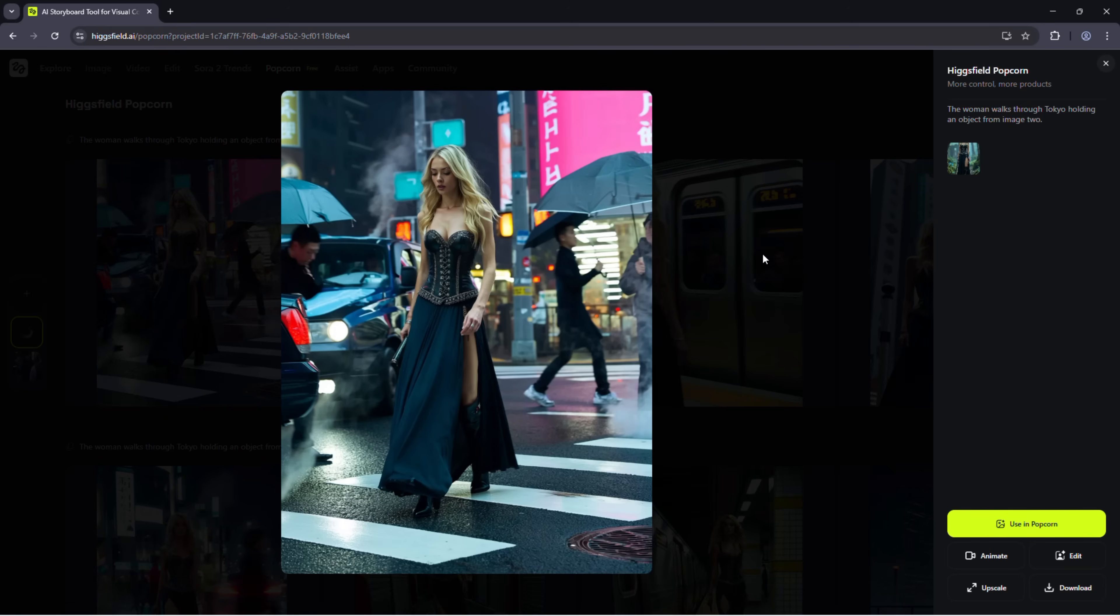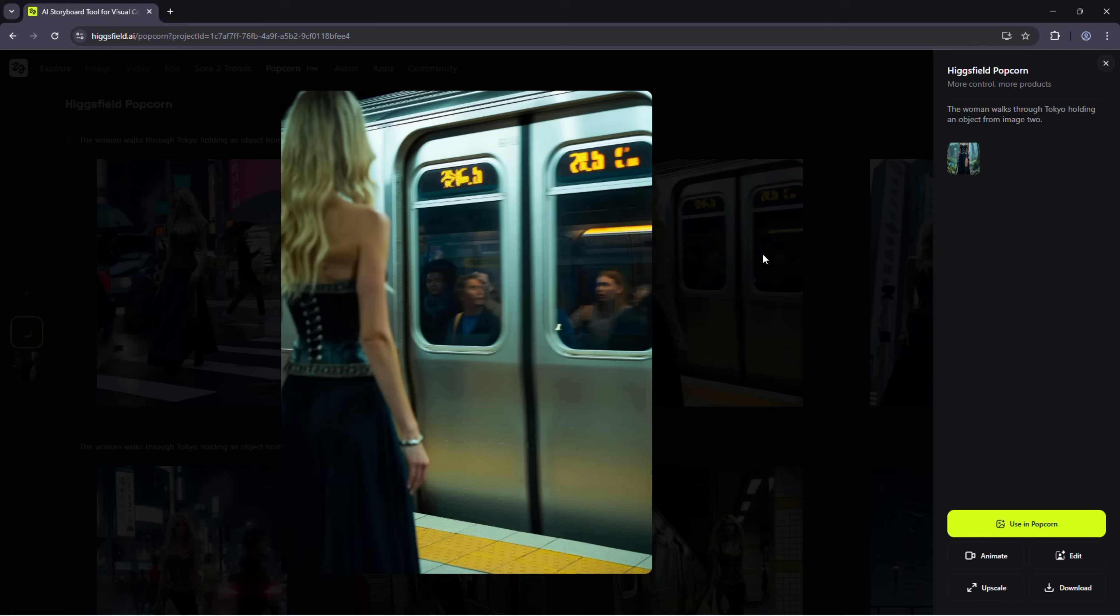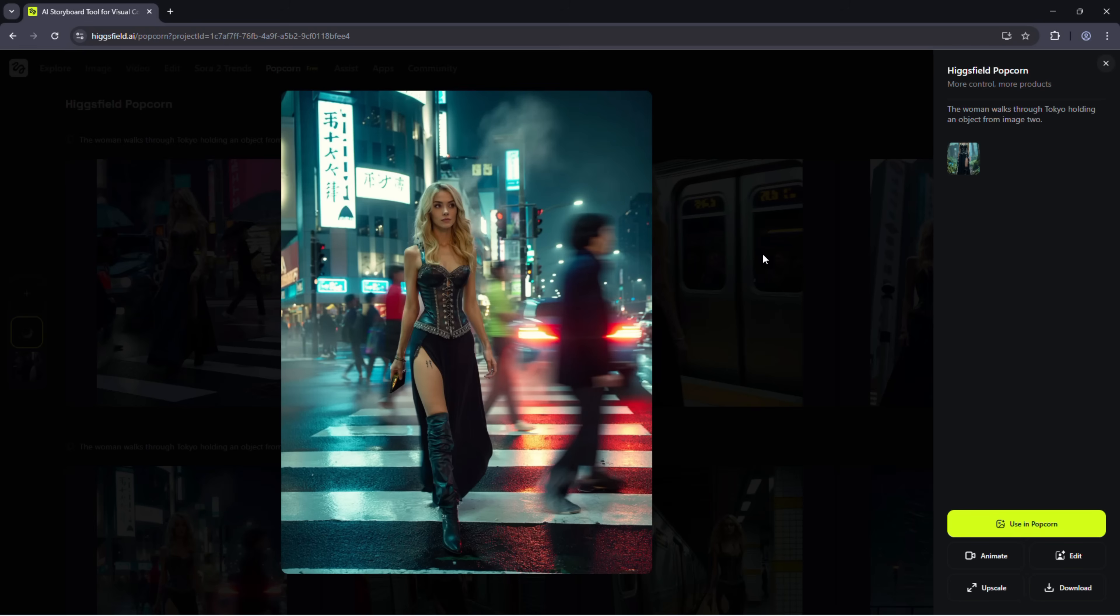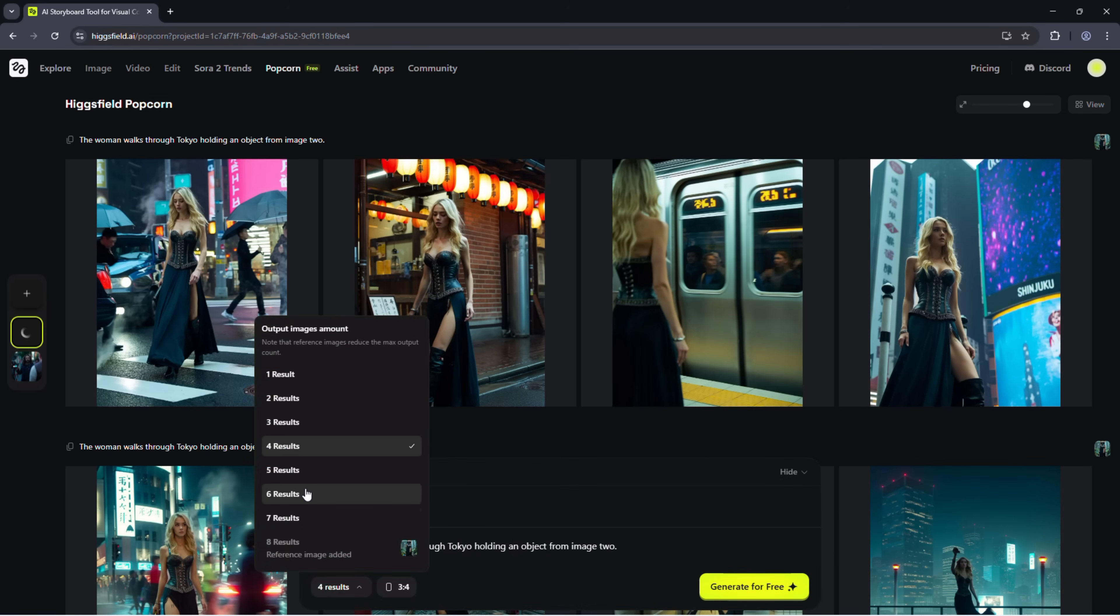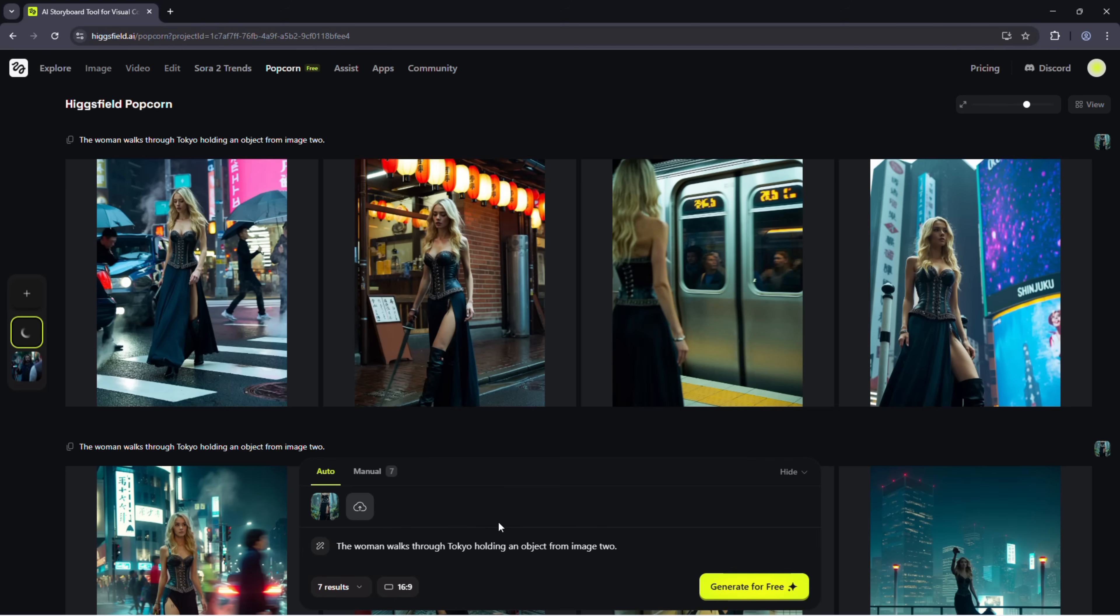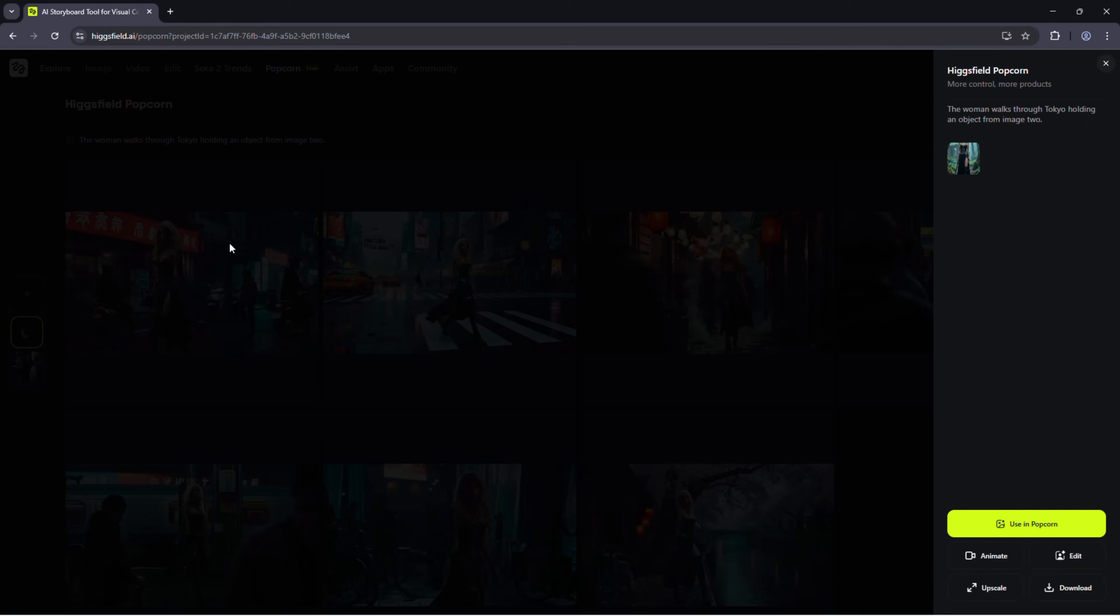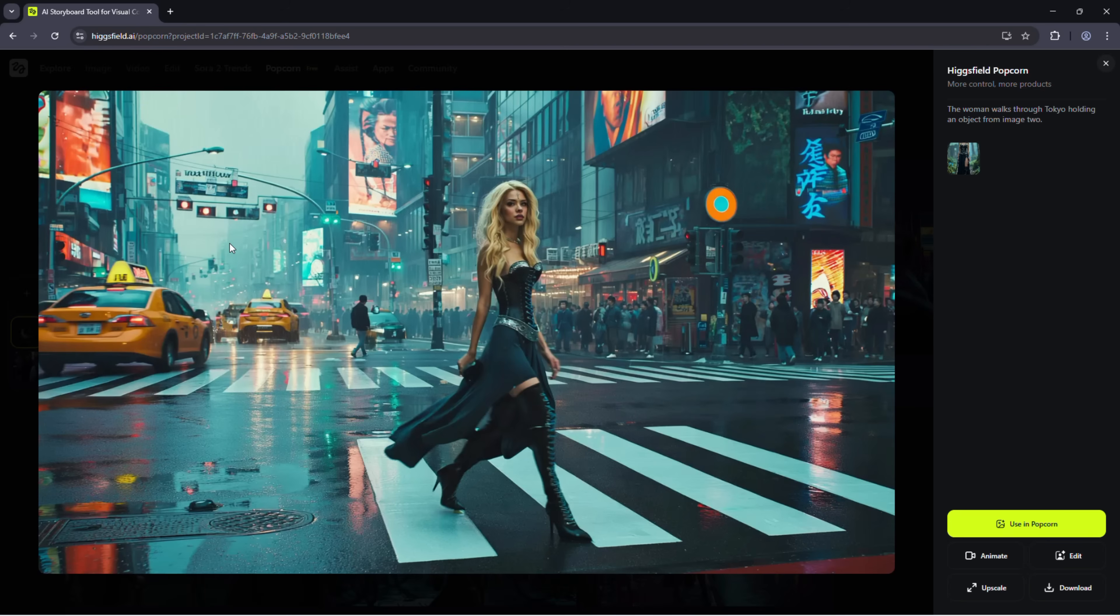Once you generate, you'll see every frame stay visually consistent. The same character, the same tone, like scenes from a single film. Choose how many results you want. Select your preferred aspect ratio. Hit generate, wait a few seconds, and watch it work. Each output will feel cinematic and cohesive.